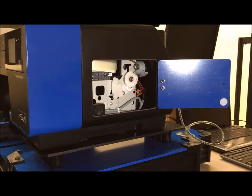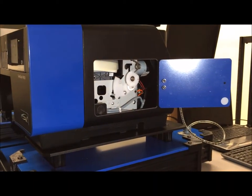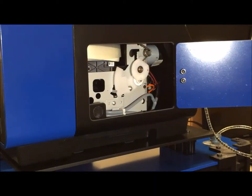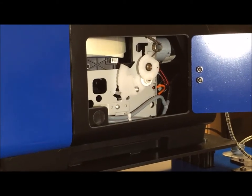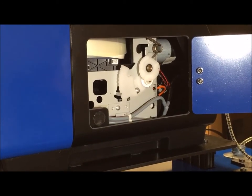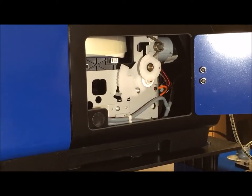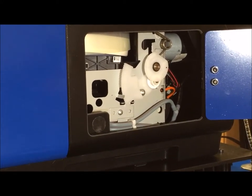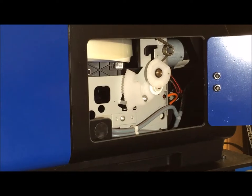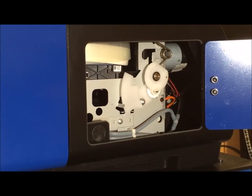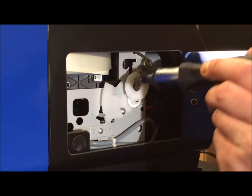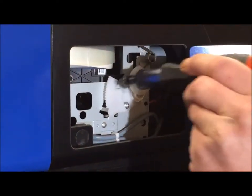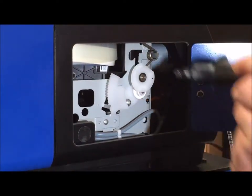Although we have a professional video coming that will explain these steps in greater detail, I wanted to put out a quick video showing new users how to access the capping station and wiper blade underneath the print head for daily maintenance.